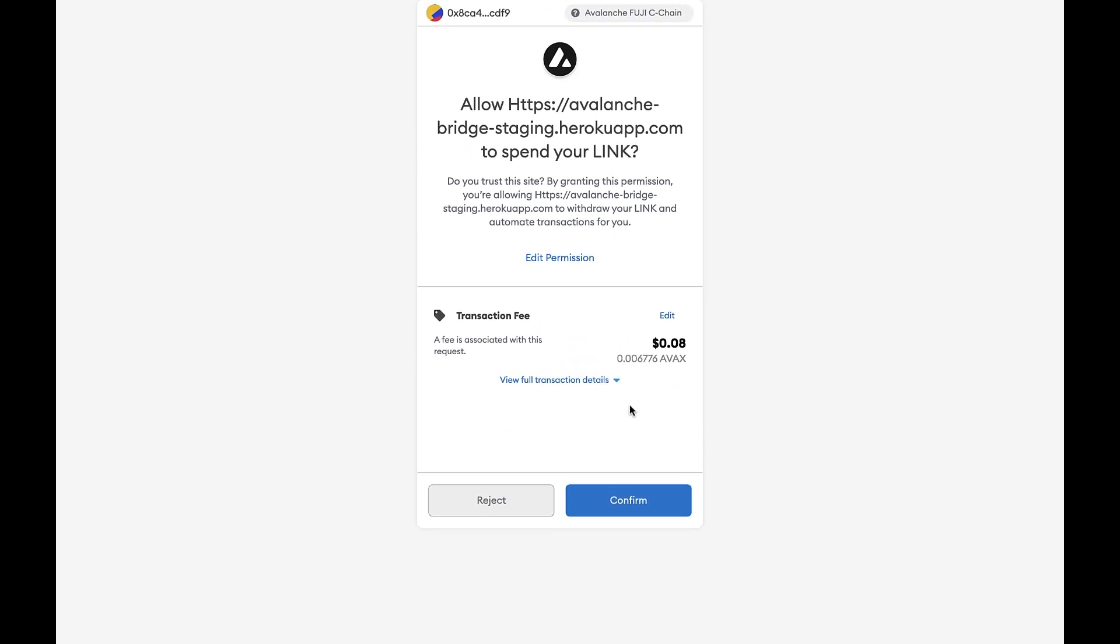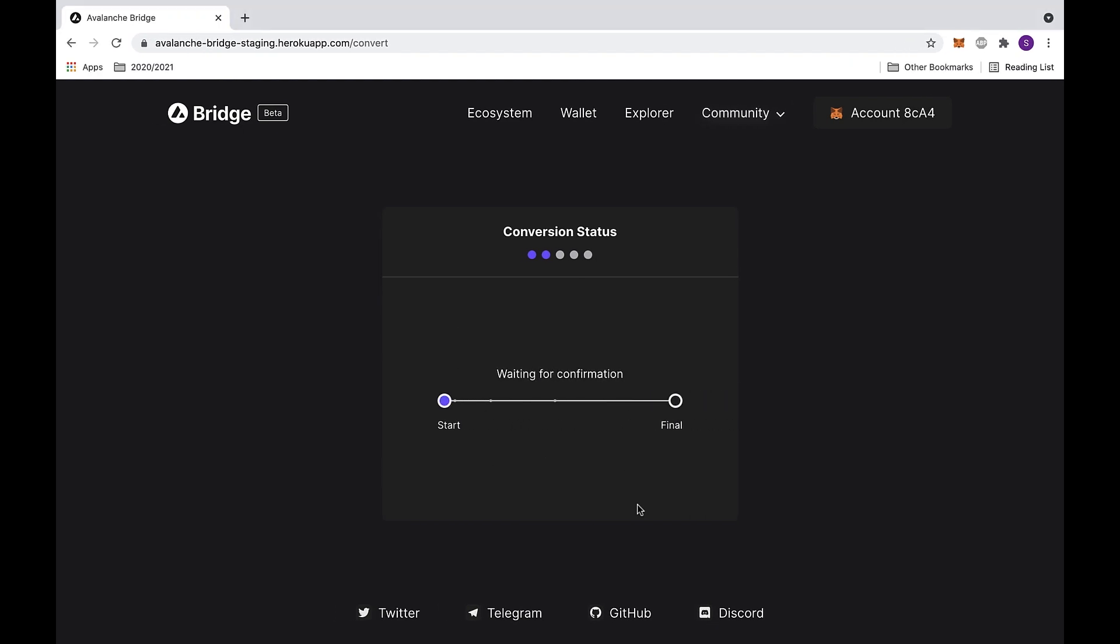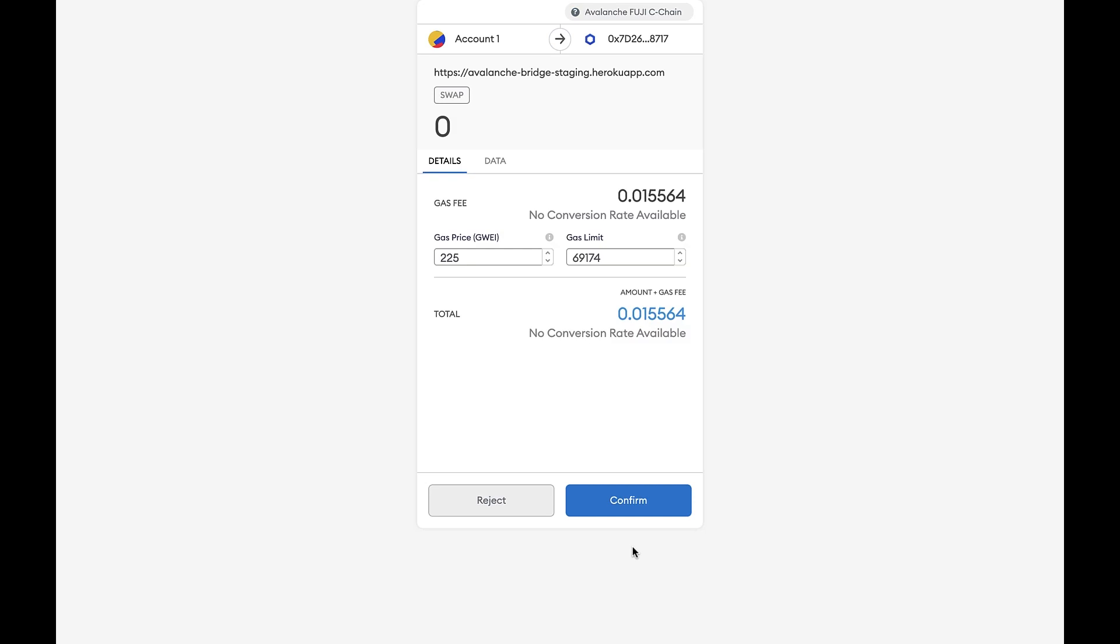This will send you back to the previous page. Now it will start waiting for confirmation. During this period, you will be sent to a new MetaMask page. Here it will ask you for approval to swap the token.